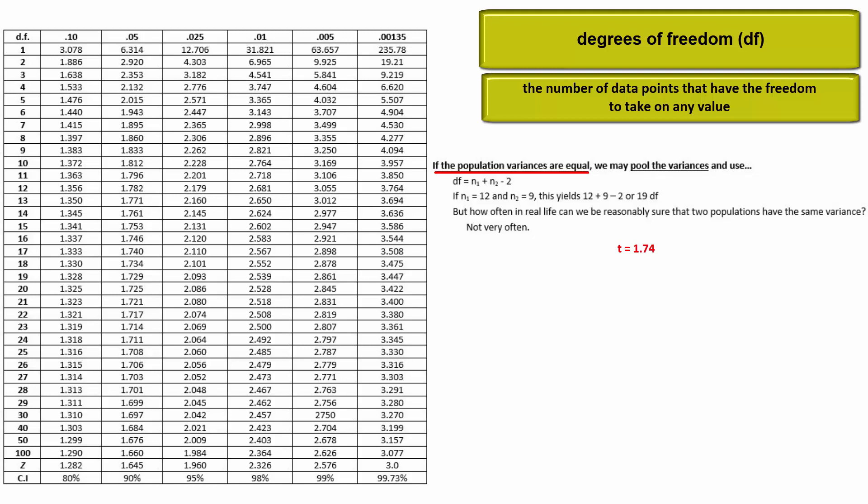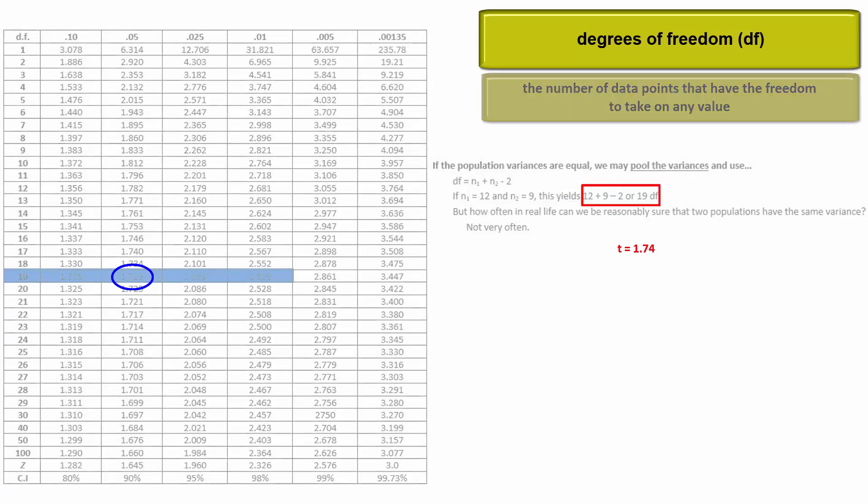In fact the calculator will ask if you want to pool and its default answer is no. You'll see when we get there what I'm talking about. But if we can pool the variances, the degrees of freedom is the sum of the sample sizes minus 2. This would be 19 degrees of freedom and again 1.74 would be a significant test statistic.